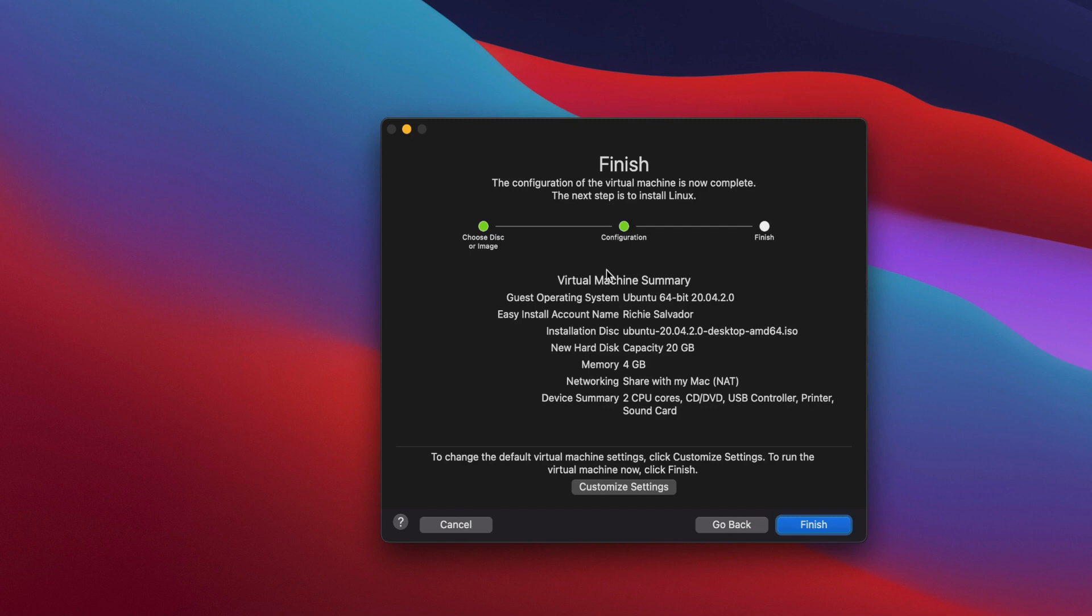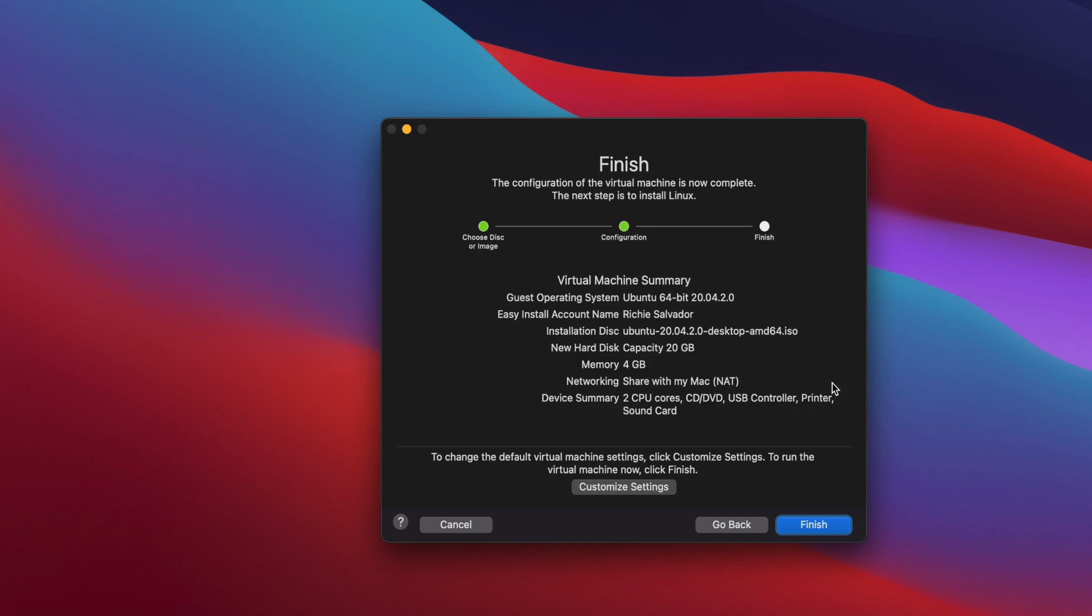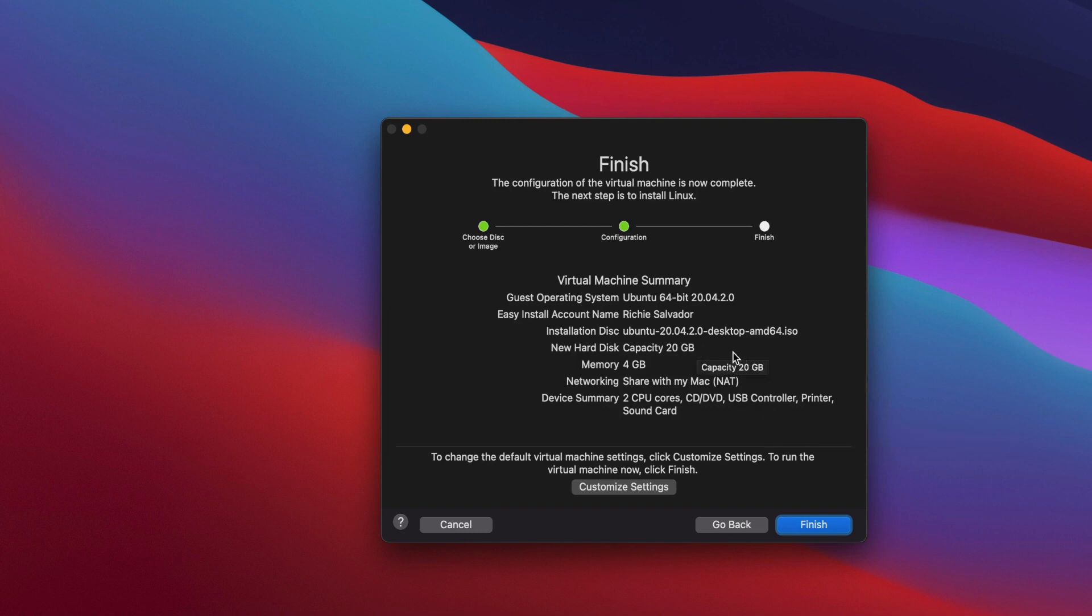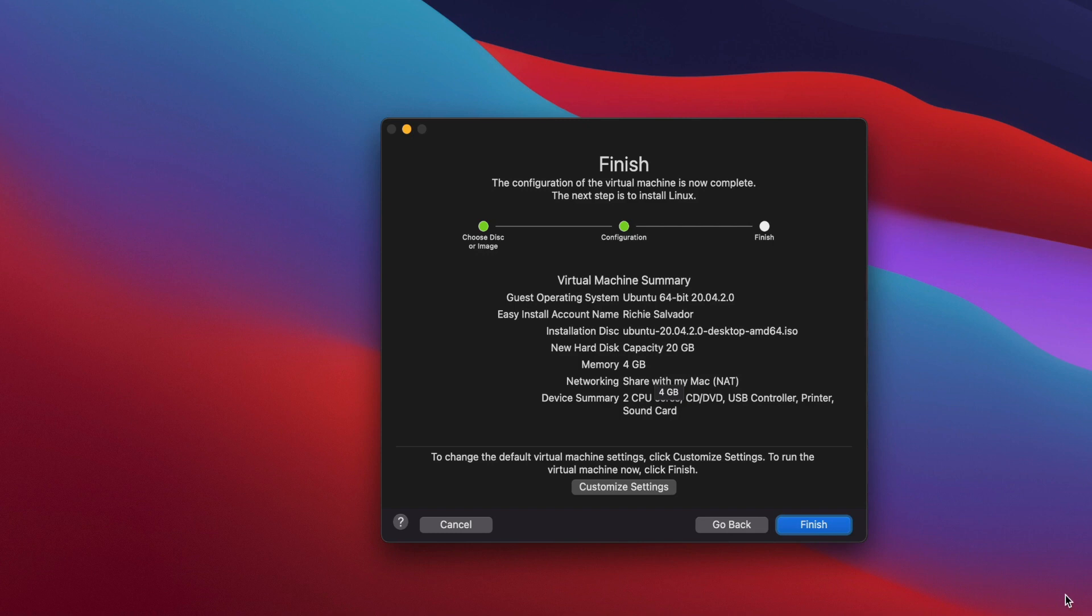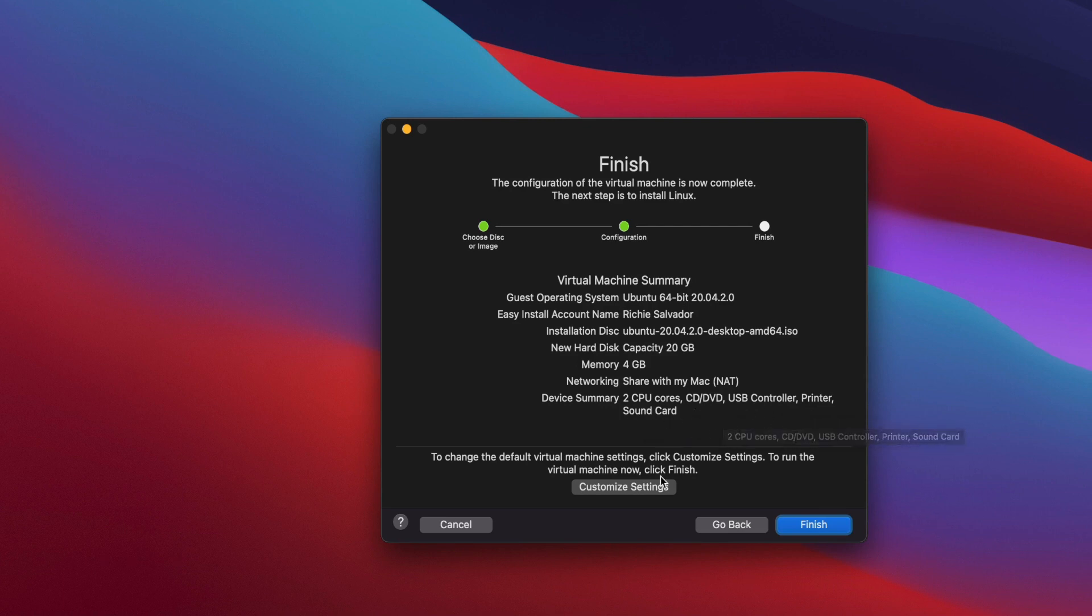This is the summary. Basically it will automatically select all of the settings for you using the easy install, but you can customize this. Let's review this. 20 gig is okay. The memory is four gig. I have eight gig in this machine, so four gig is enough. You can also customize this. The device is two CPUs and using all of these devices. If you're happy with this configuration, you can click on finish. That's how easy it is.